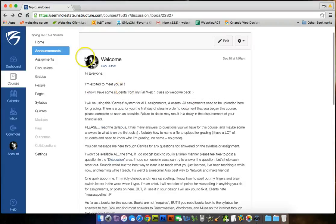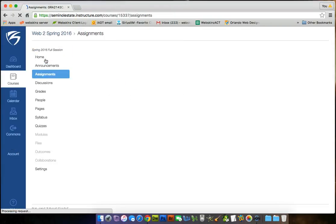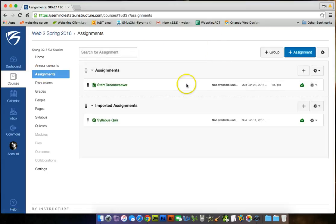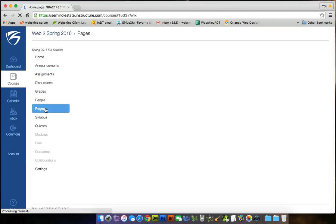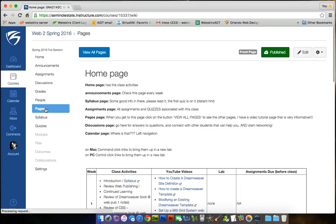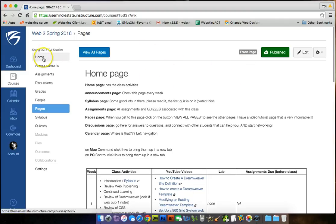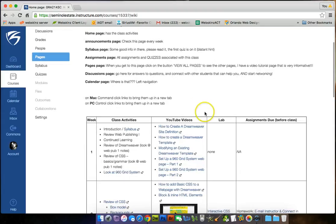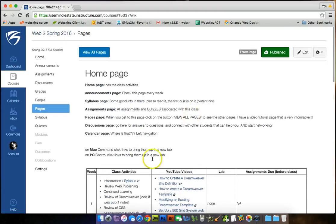All right, let's check on other things here. Assignments, for those of you that are new to Canvas or to this new look of Canvas, the first thing you want to do is do your syllabus quiz, and then start Dreamweaver. Grades, people, pages. I don't know if I'm going to be putting any videos on the pages page, but you're going to have the home page will eventually, when the whole entire course is published, will be on the home page, this page right here. And I haven't updated this yet, so I'll be working on that this week.